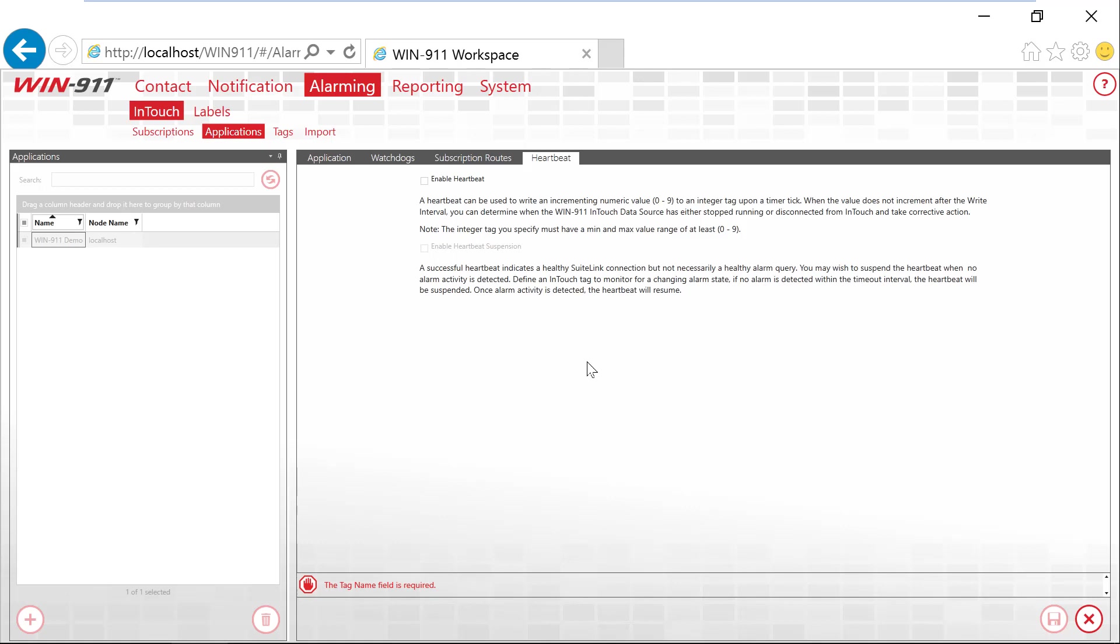There's a full webinar, again available in the comments section of this video, that talks about making a heartbeat connection for InTouch.